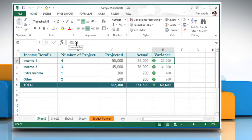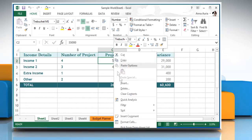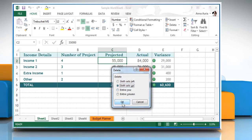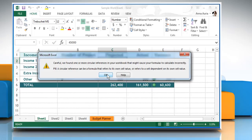Now if you delete either of the cells referred to in the formula, you would get the hash ref error in cell E2 as the formula is now no longer valid.